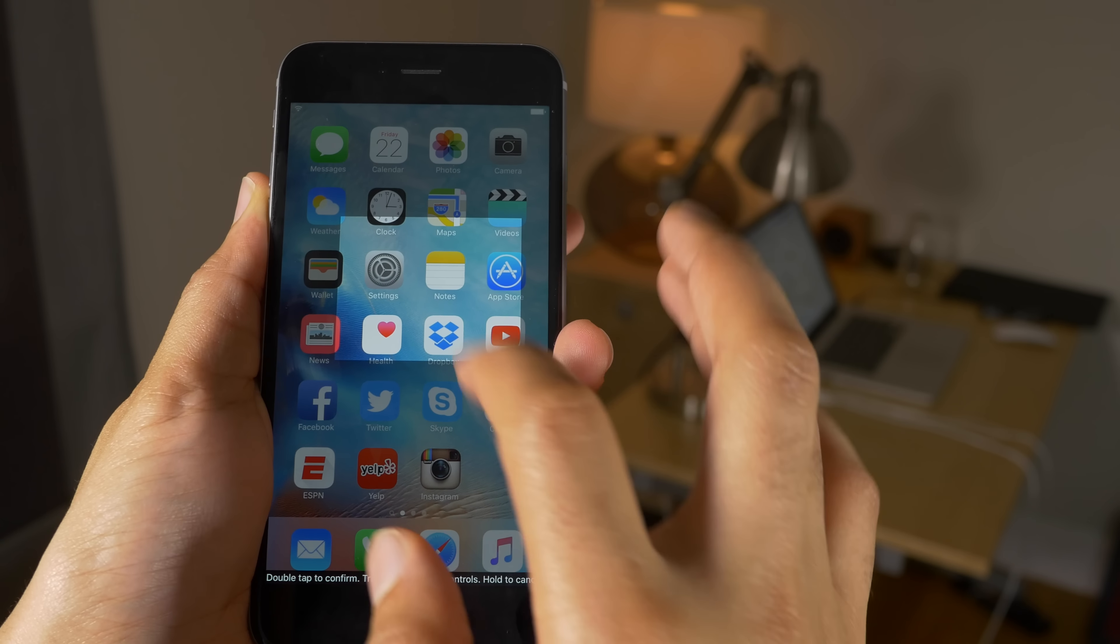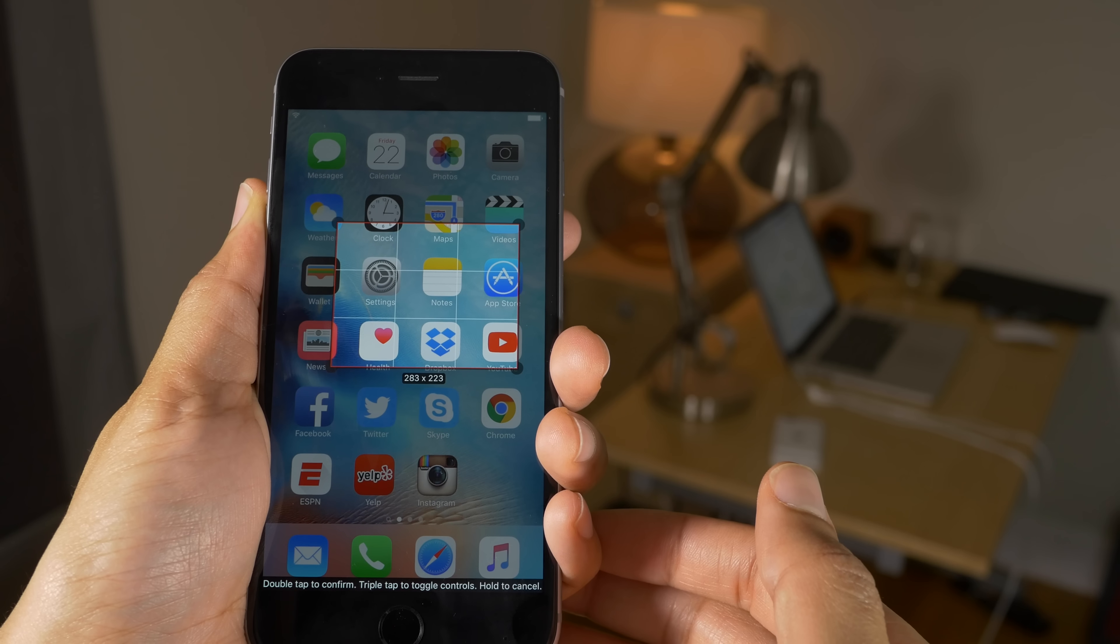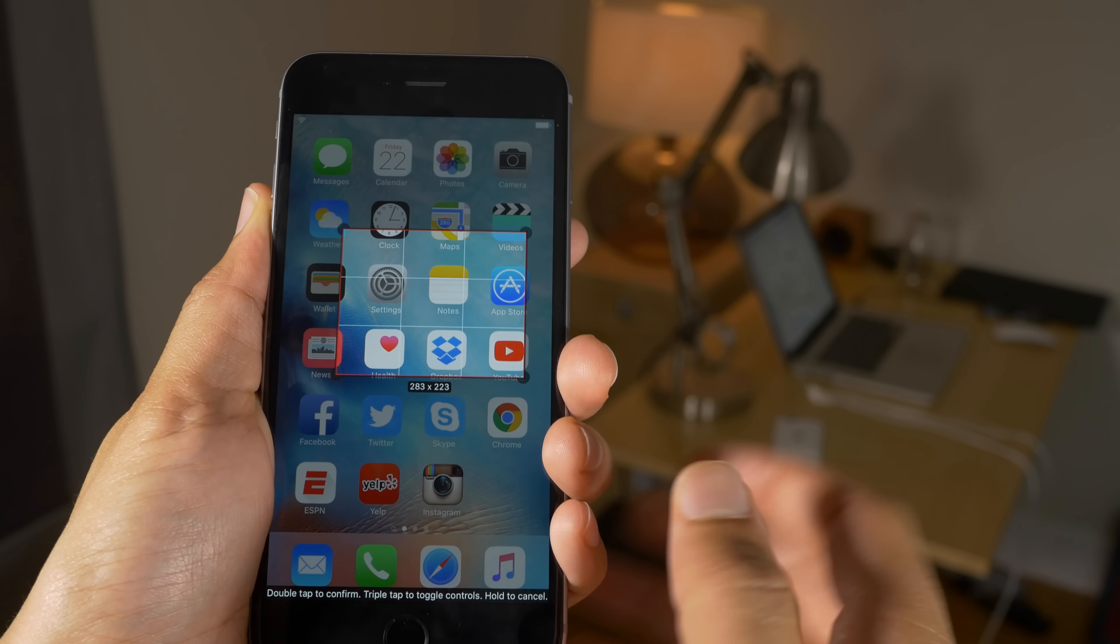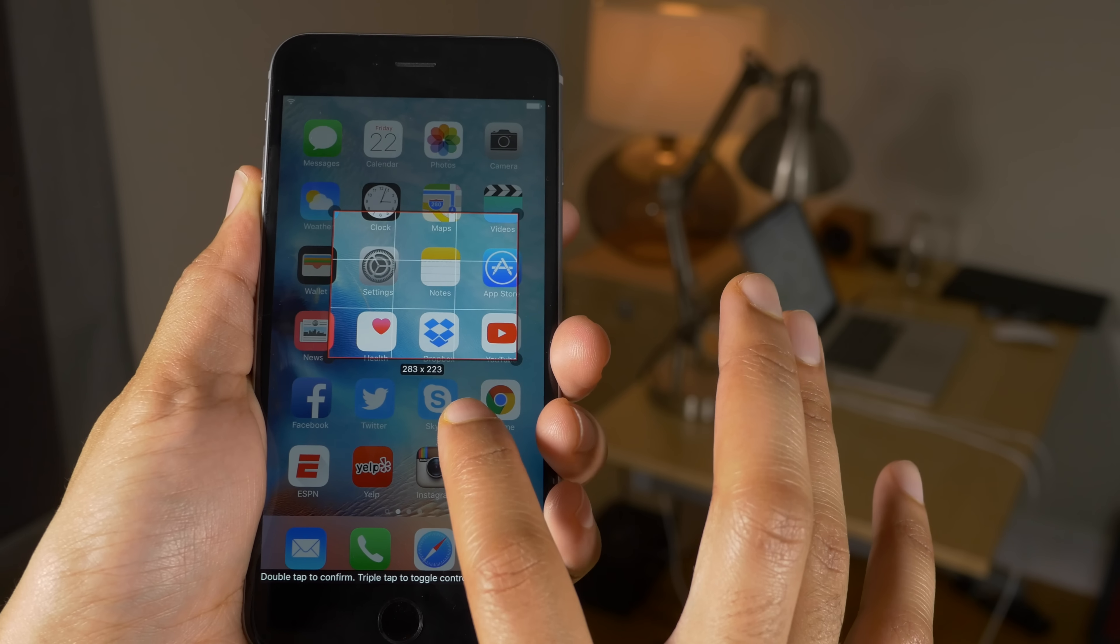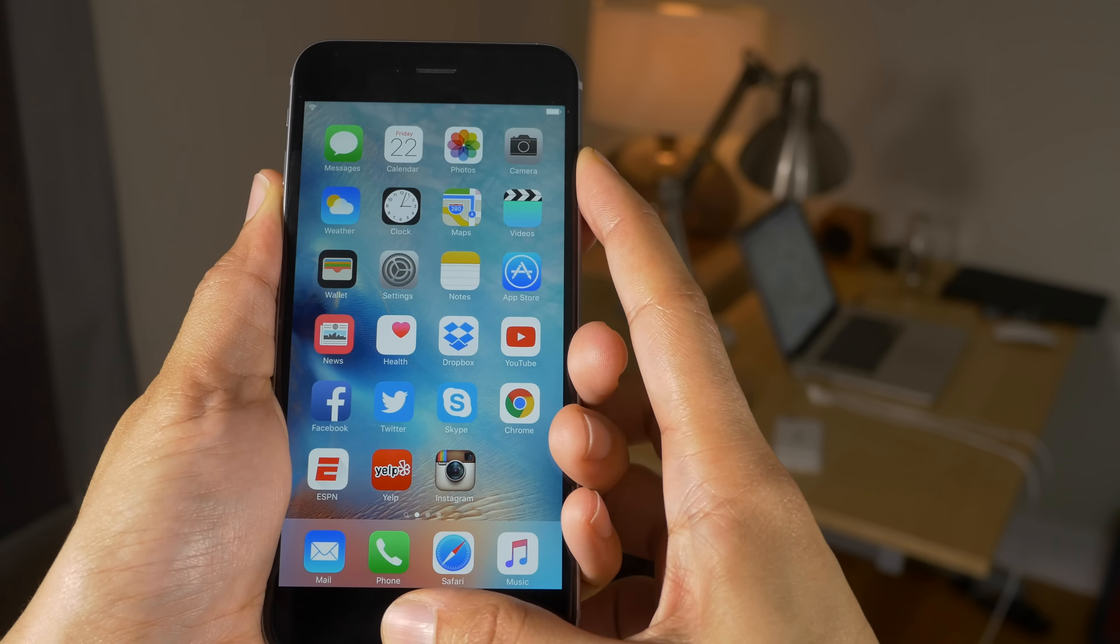All right, so let me show you some other things we can do. If you triple tap you can actually get rid of the little overlay and options and things like that, and bring it back with another triple tap.